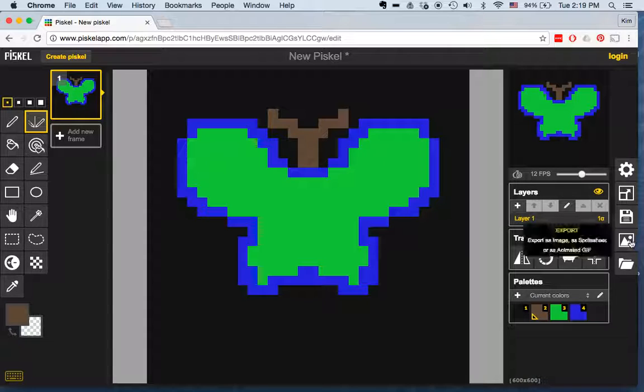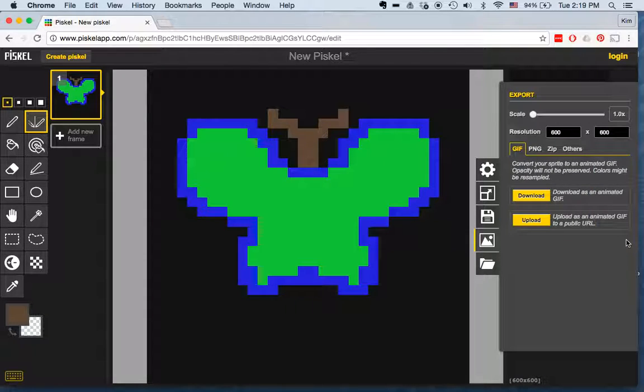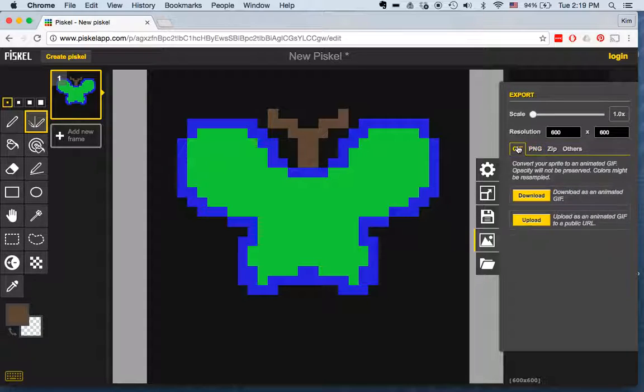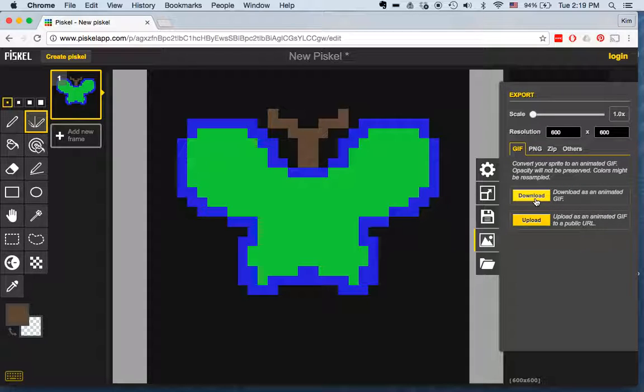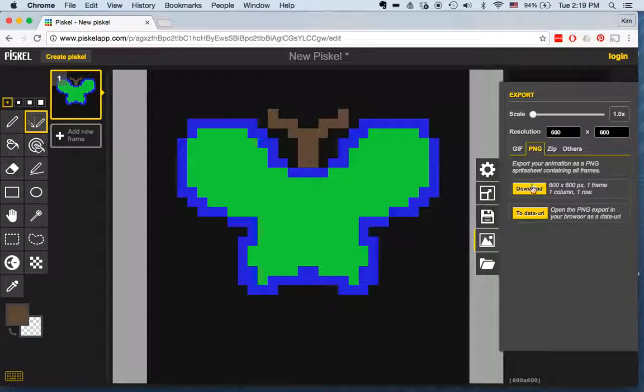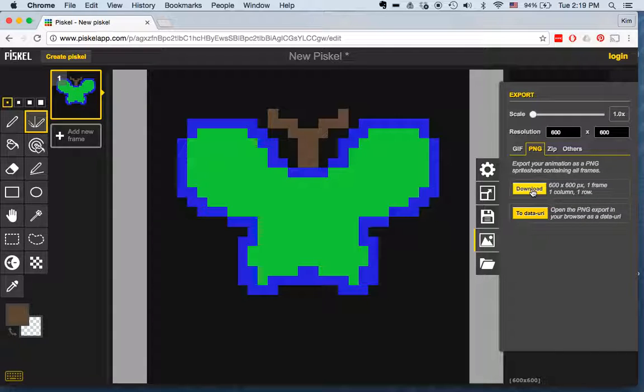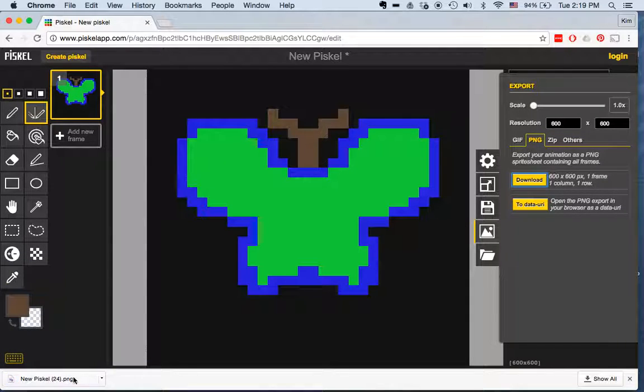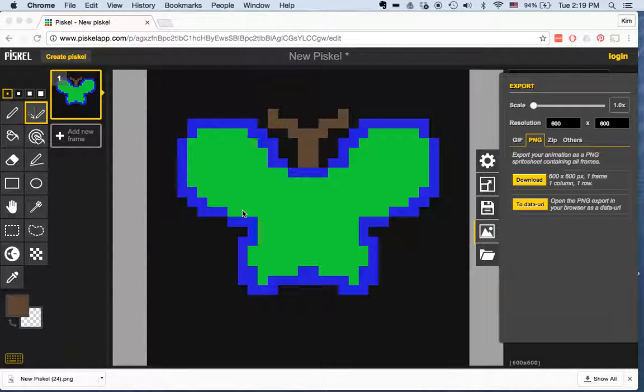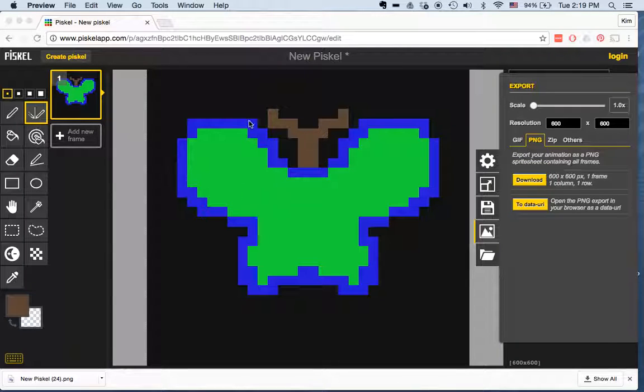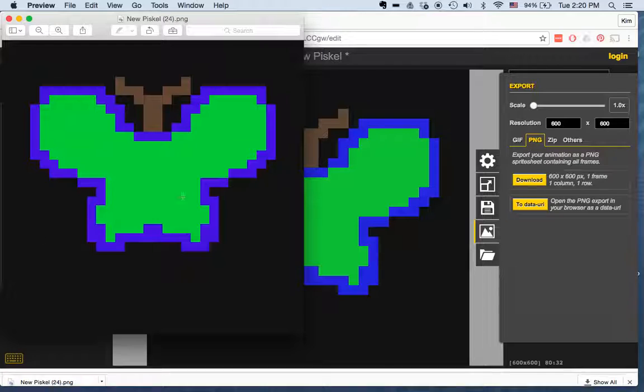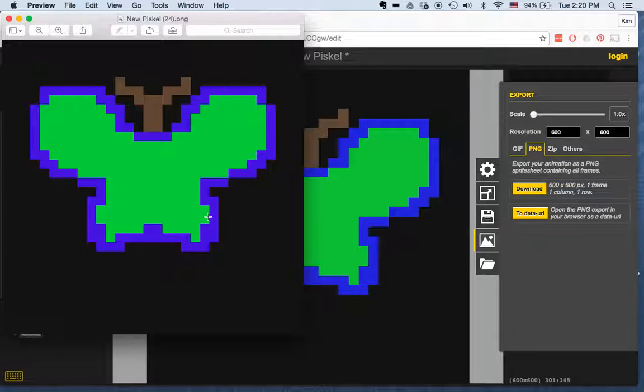And then we need to export it. If you created an animation then you're going to want to save it both as a GIF, download as an animated GIF, and as a PNG. We definitely want to make sure we have that PNG. So I'm going to click download the PNG. And if I look at it now you should see that I have an image that's the right size for what we're using.